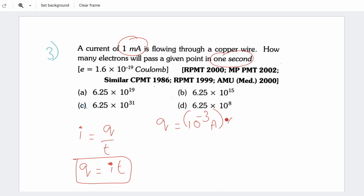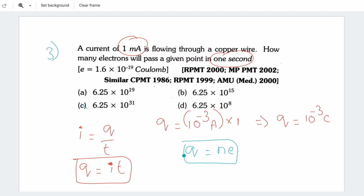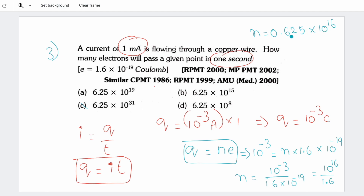To find the number of electrons, use Q = Ne, so N = Q/e = 10⁻³ divided by 1.6 × 10⁻¹⁹. This gives N = 10¹⁶ / 1.6 = 0.625 × 10¹⁶ = 6.25 × 10¹⁵ electrons.